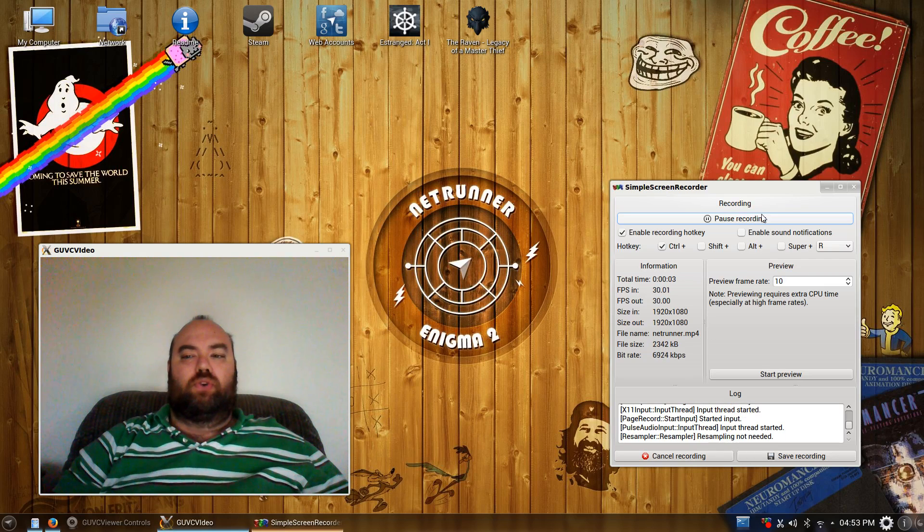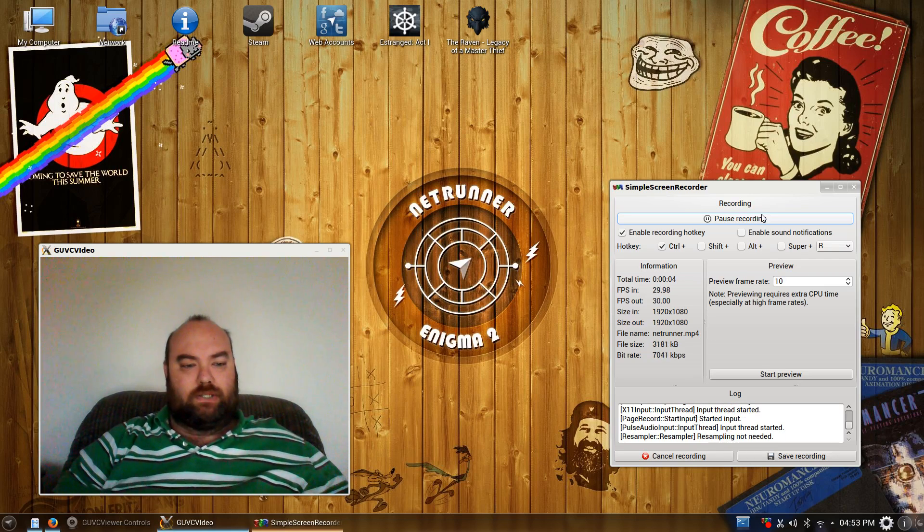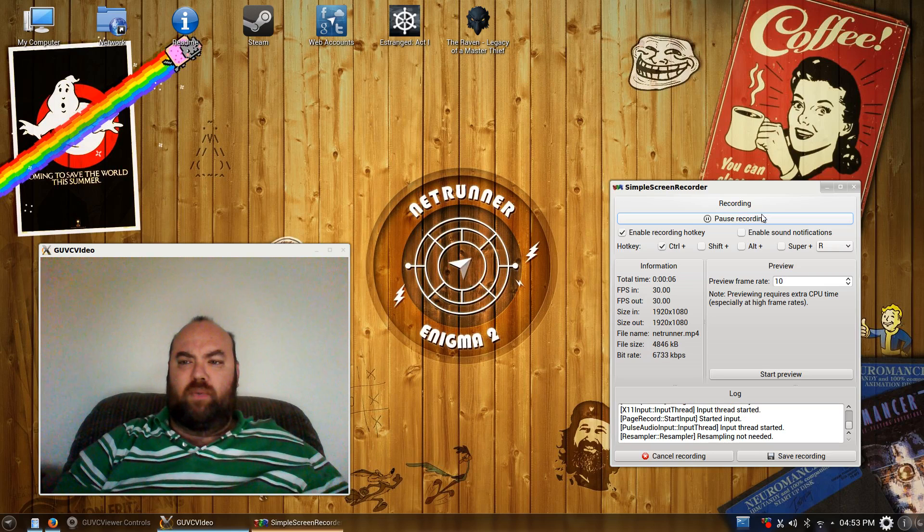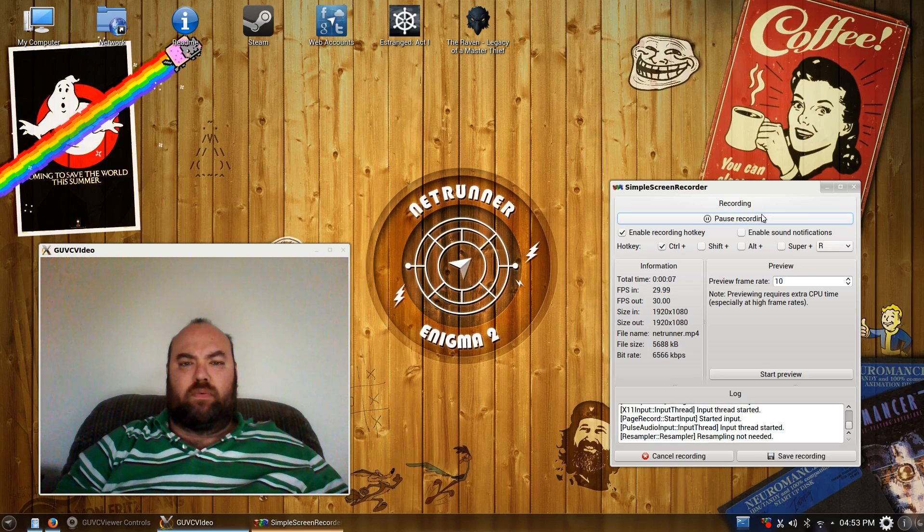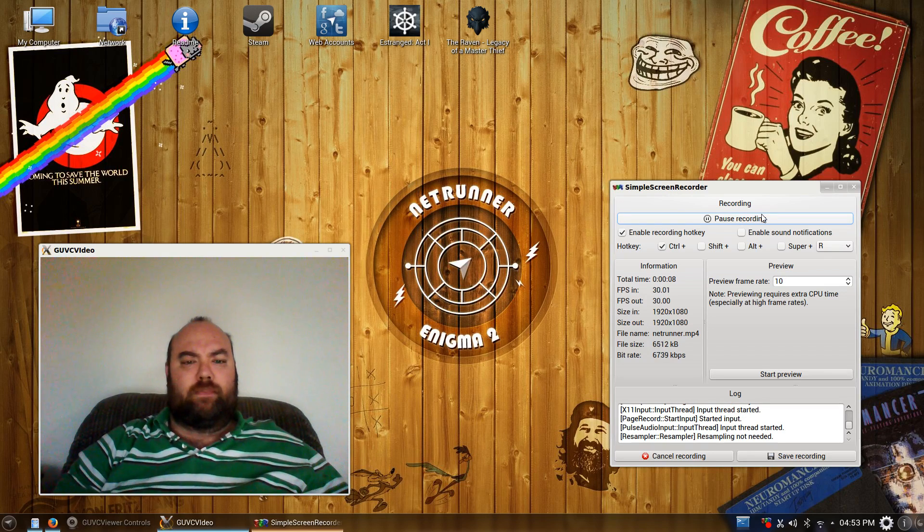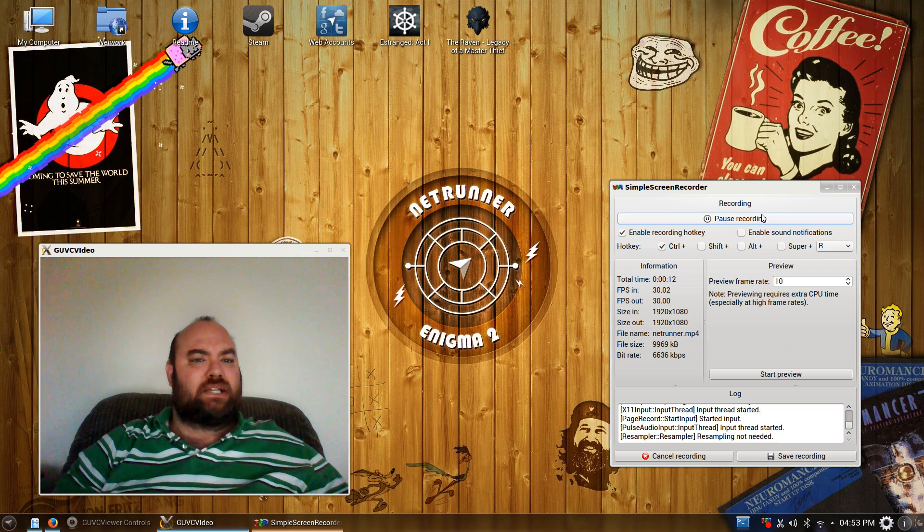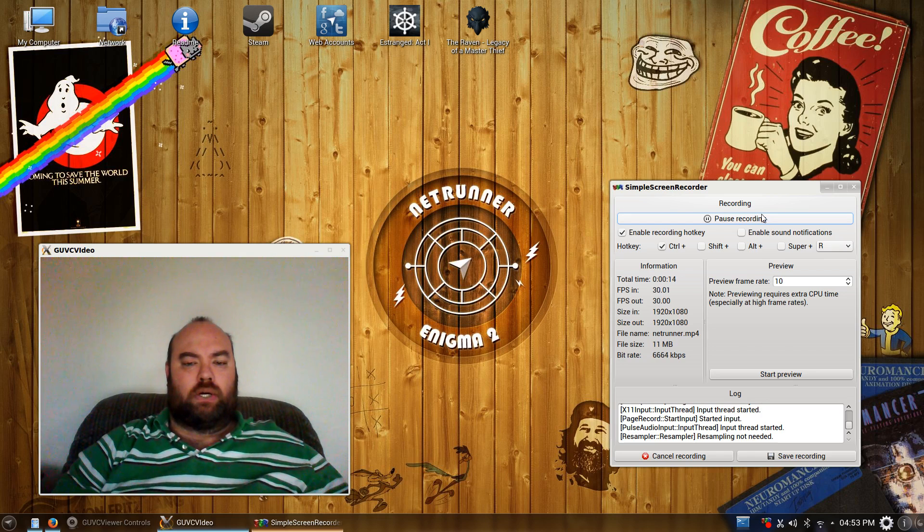Hello YouTube, it's Doss Gregor and welcome back to another First Impressions. Today we are going to be looking at Netrunner, Enigma 2.